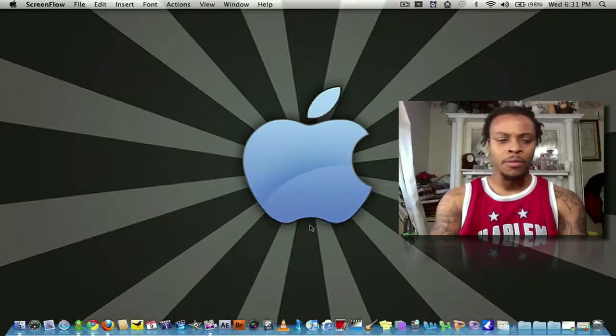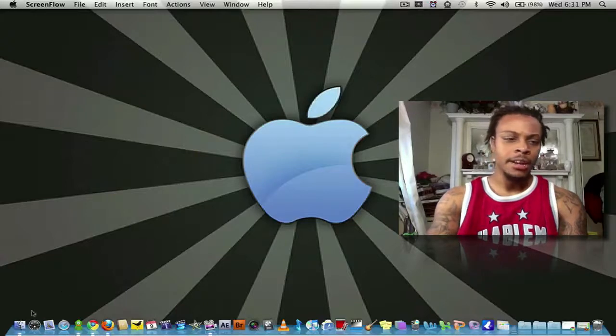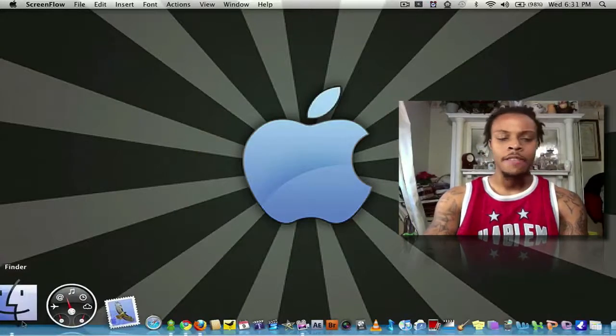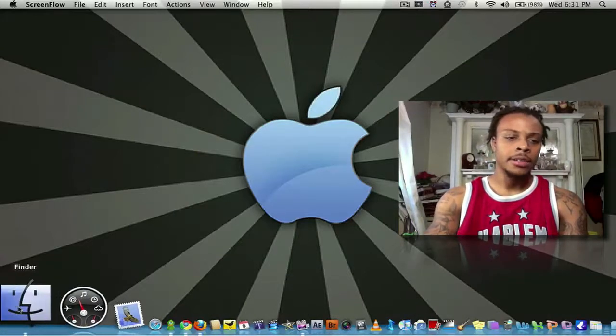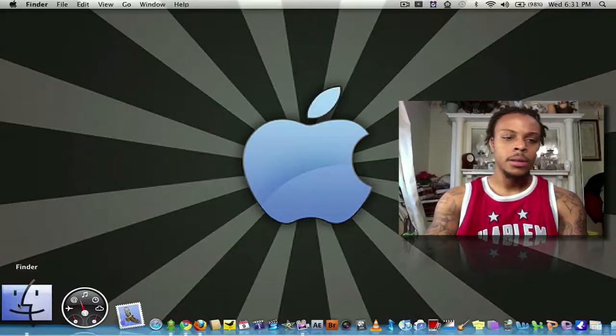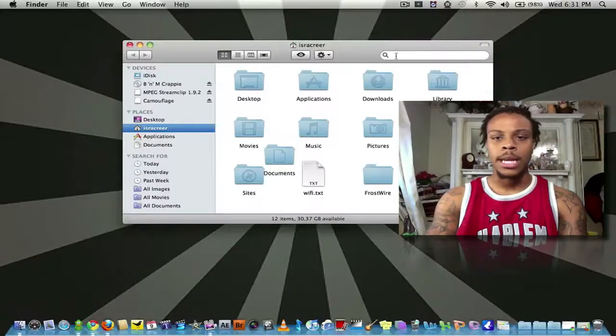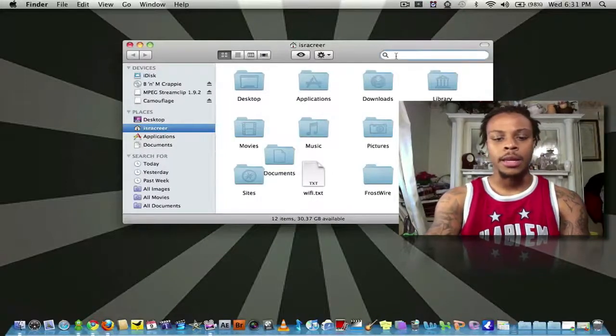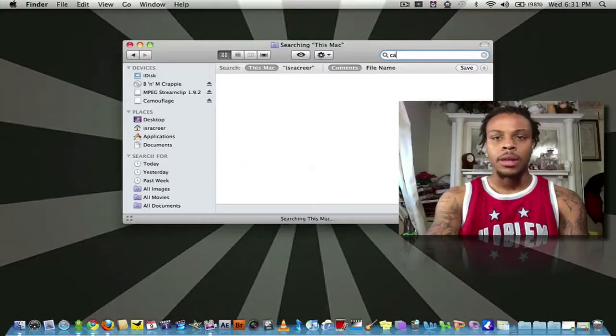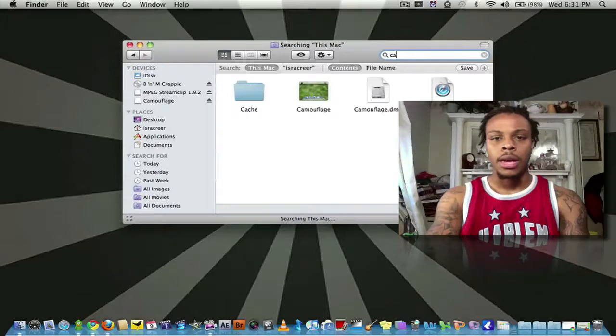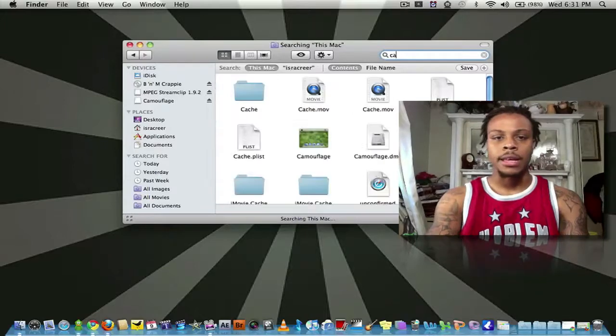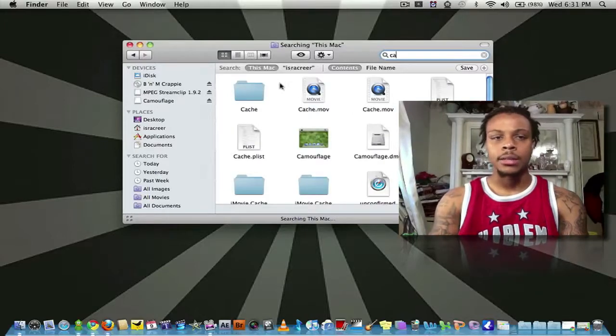We're going to start it off with Finder. If you have a Mac, everybody has Finder. Simple app. You type in whatever it is you're looking for and it finds it fast and easy.